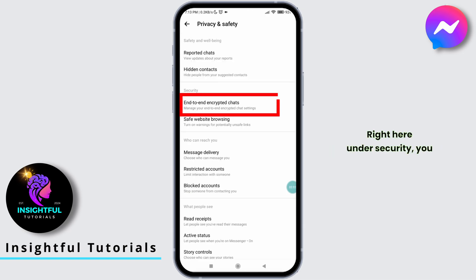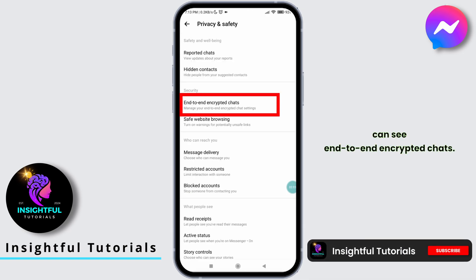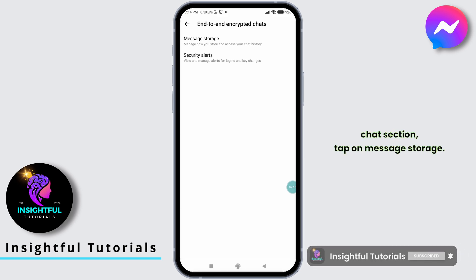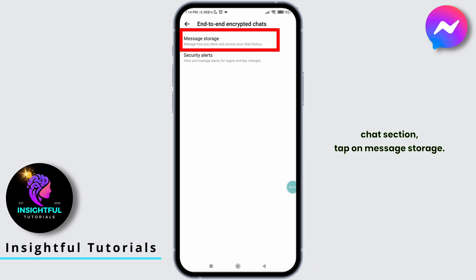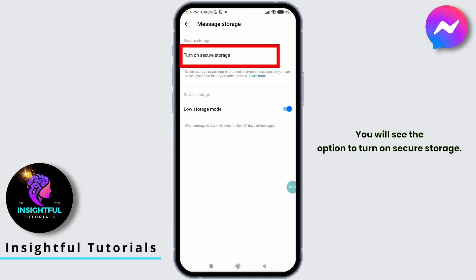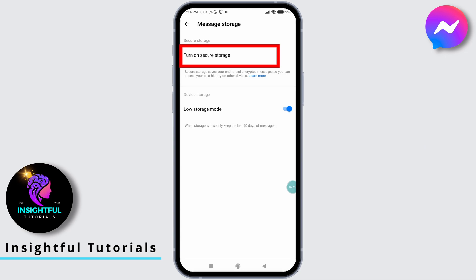Right here, under Security, you can see End-to-End Encrypted Chats. Select it. Within the End-to-End Encrypted Chats section, tap on Message Storage. You will see the option to turn on Secure Storage. Click on it.